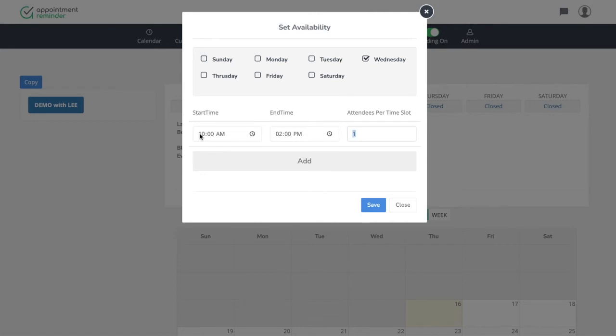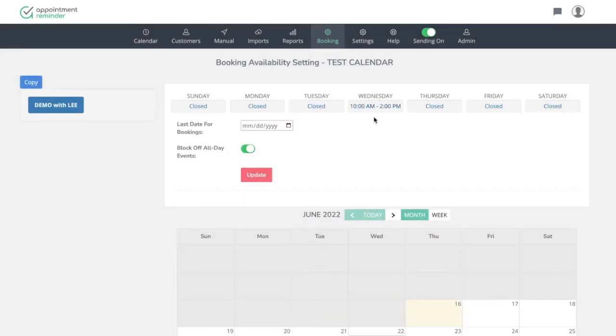And attendees per time slot. It doesn't really matter here. You could have 20. It's not going to allow multiple appointments during that time. It just allows more people to be in the appointment. It doesn't really matter when you're doing this. So then you can go ahead and hit save here. So now what we did there is allowed our booking page to check my calendar, my test calendar at 10 AM on Wednesday to book times.